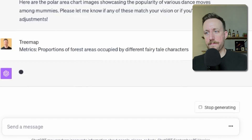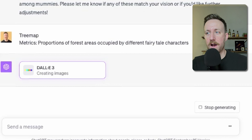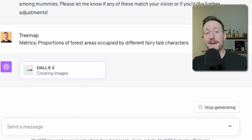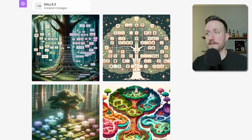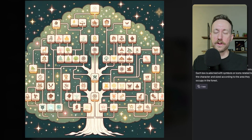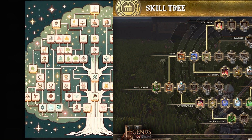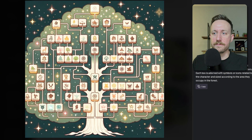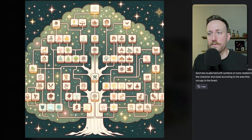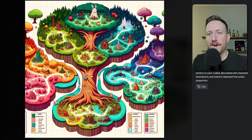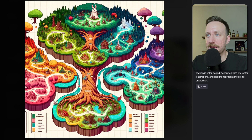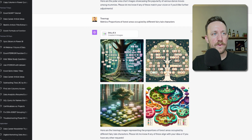Next up, tree map. A tree map where the metric is the proportions of forest areas occupied by different fairy tale characters. That is an excellent prompt. I have a feeling it's just going to give me a map with trees on it — I don't think DALL-E knows what a tree map is. Yep, I was right. This literally looks like a skills list for your RPG character — you even got all the little icons. This one is the map for your game, and the detail is absolutely insane — there's like a house back here shaped like a bunny. Does not fulfill quite what I was asking for, but it looks incredible.